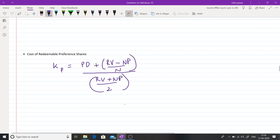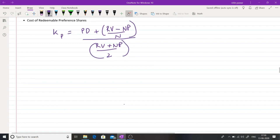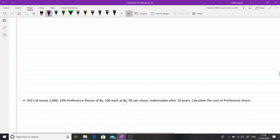For redeemable preferences, the formula is: KP = [PD + (RV − NP)/N] / [(RV + NP)/2]. This is similar to redeemable debentures, but there is no tax shield component (no multiplication by 1−T) since dividend is not tax-deductible. As per the Companies Act, irredeemable preferences are not allowed — only redeemable preference shares can be issued.